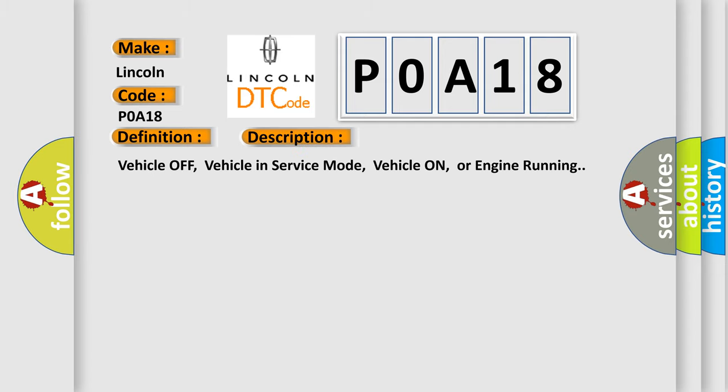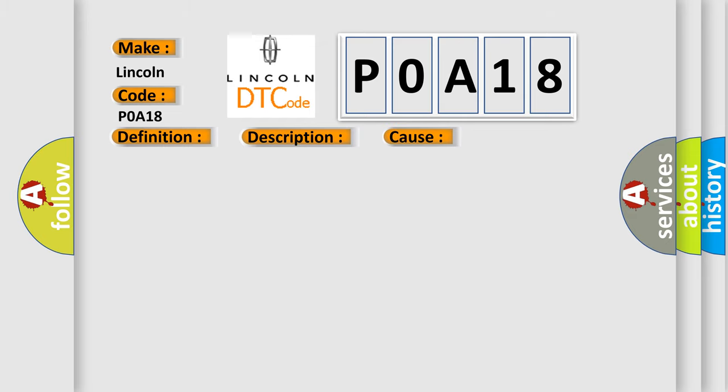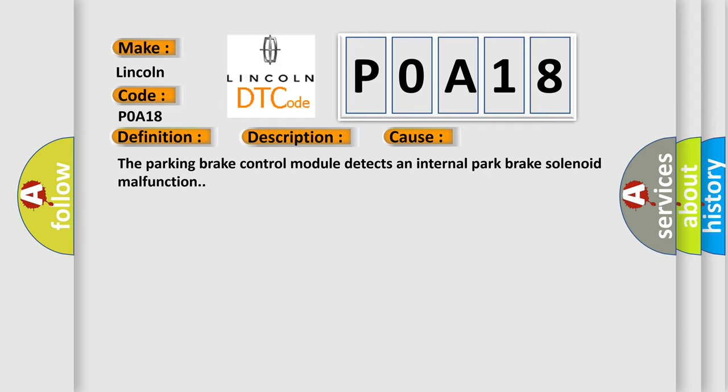Vehicle off, vehicle in service mode, vehicle on, or engine running. This diagnostic error occurs most often in these cases: The parking brake control module detects an internal park brake solenoid malfunction.